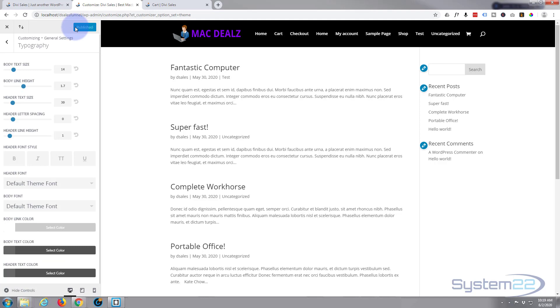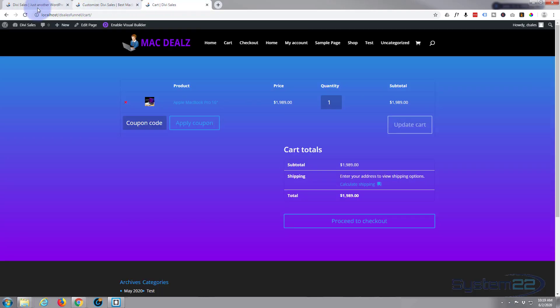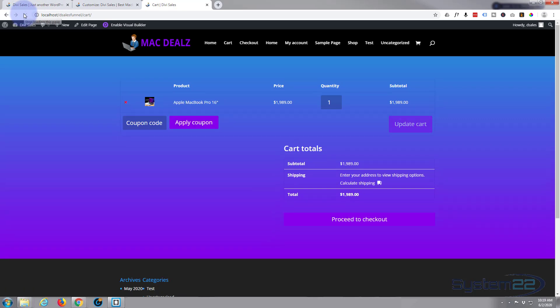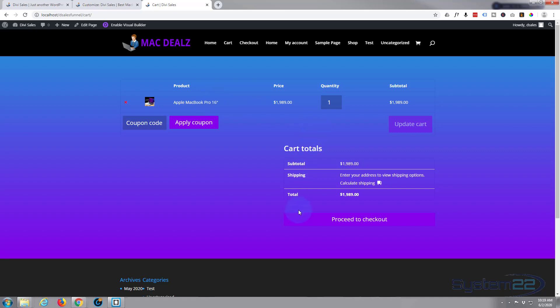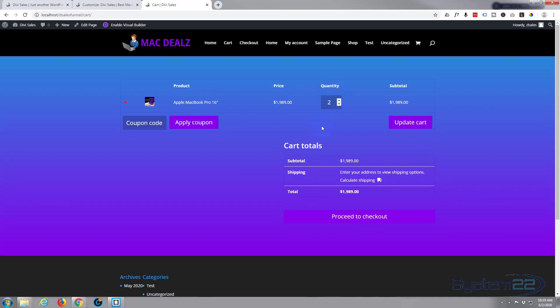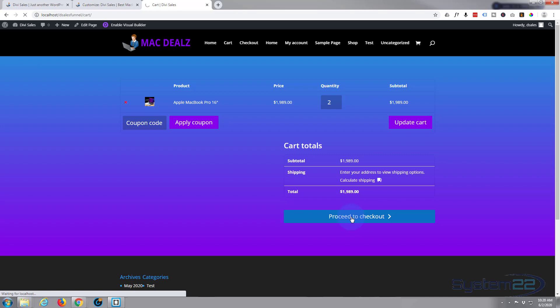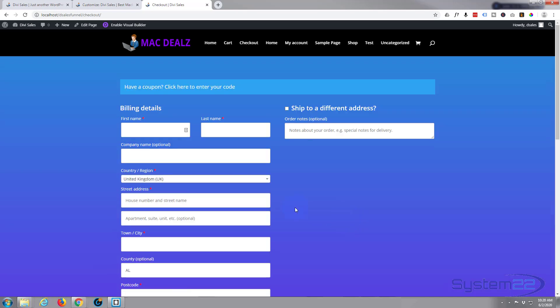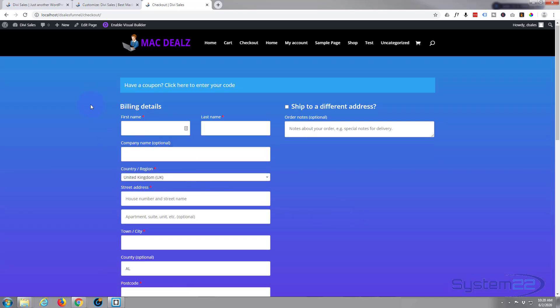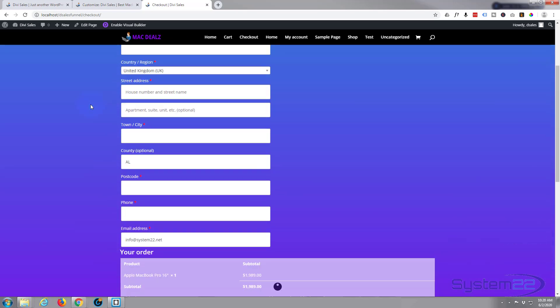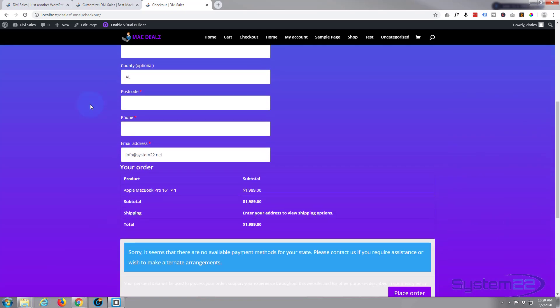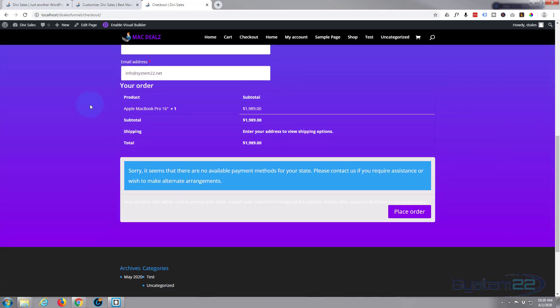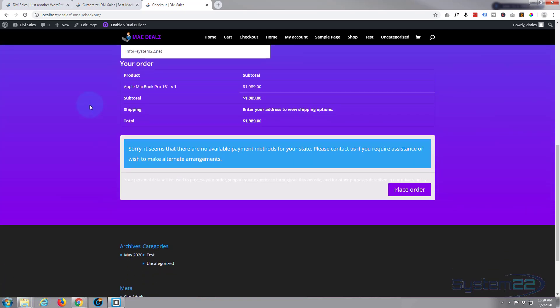That should have taken care of those updates for us. Let's refresh the page. Now there we go, we've got our purple buttons there that turn blue when we hover over them, our links are now white. Update cart, if I change that to two that becomes active. Let's go ahead and proceed to checkout and see what it's done to the checkout page. And there we go, we've got our checkout page also with our color scheme that we selected.